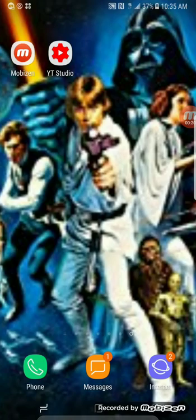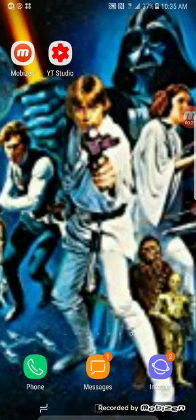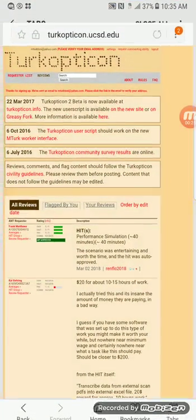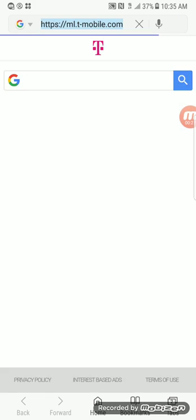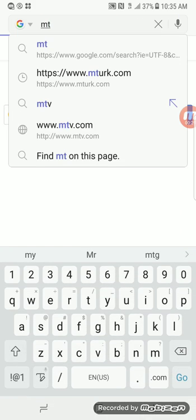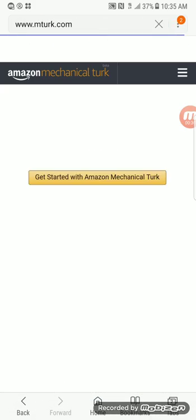The first thing you want to do is have three main pages open. Open your internet browser and open a new tab. The first tab you want to have open is mturk.com. It's going to work the same way as it does on your laptop, so you just sign in as a worker.